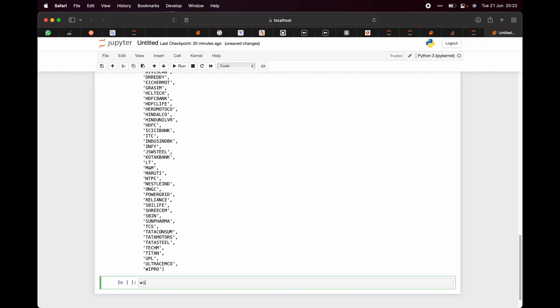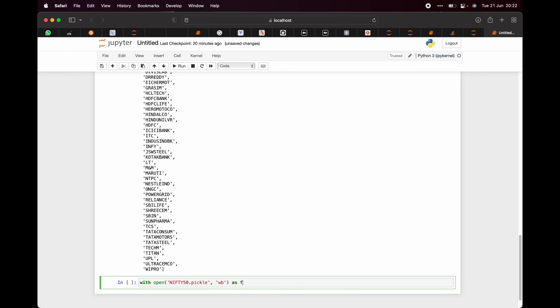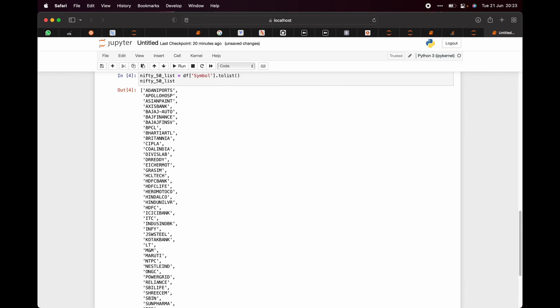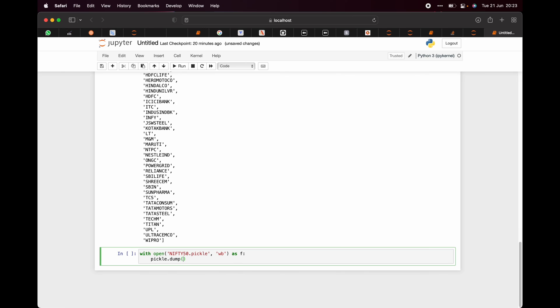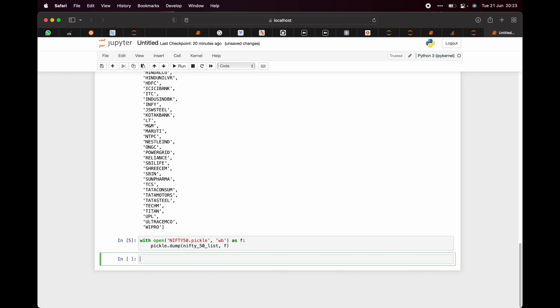Thereafter, we will be saving it as a pickle. So we'll be saying with open nifty_50.pickle as wb as f, pickle.dump the name of the list, it's nifty_50_list in f. What it does is it creates a pickle.